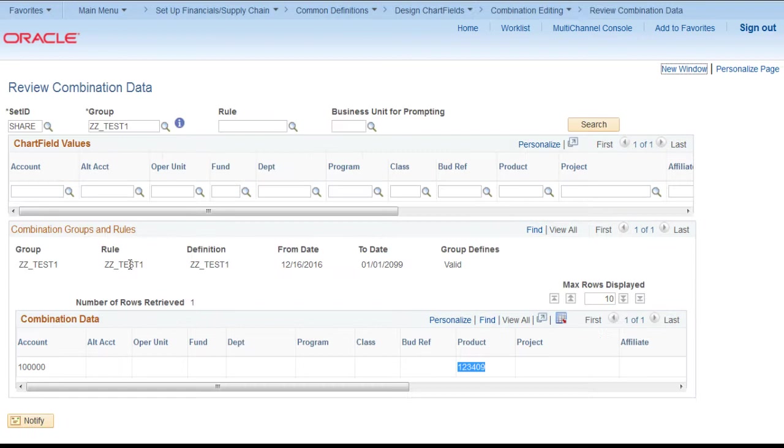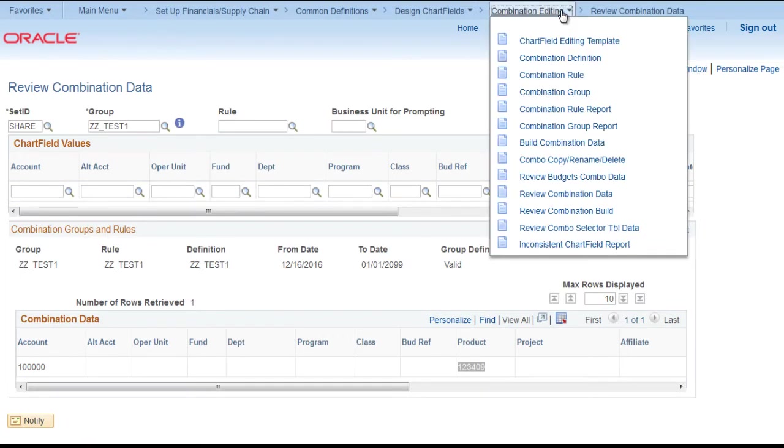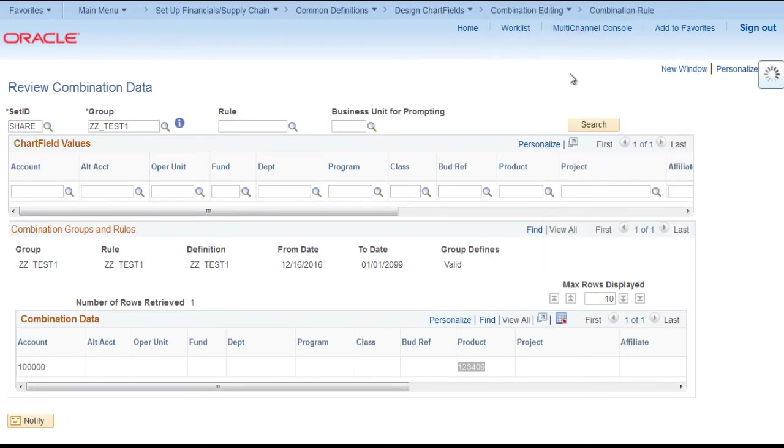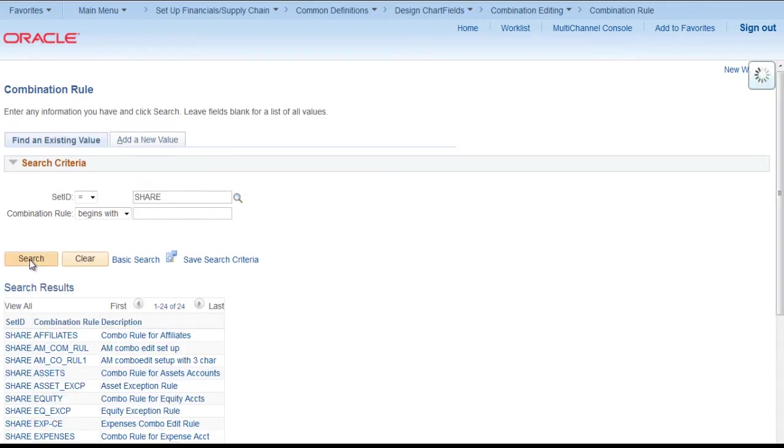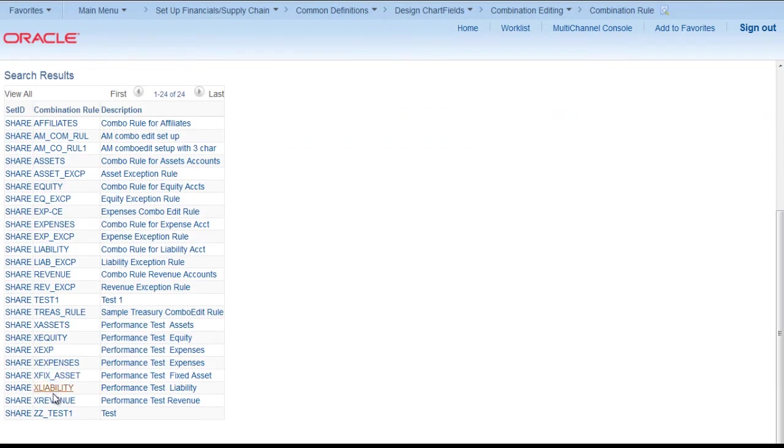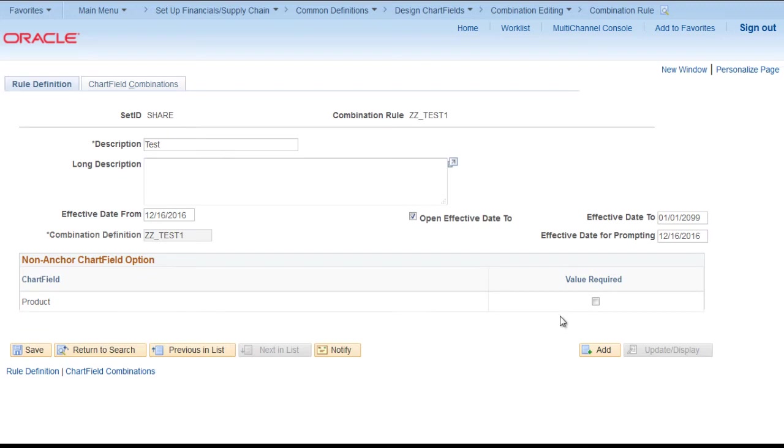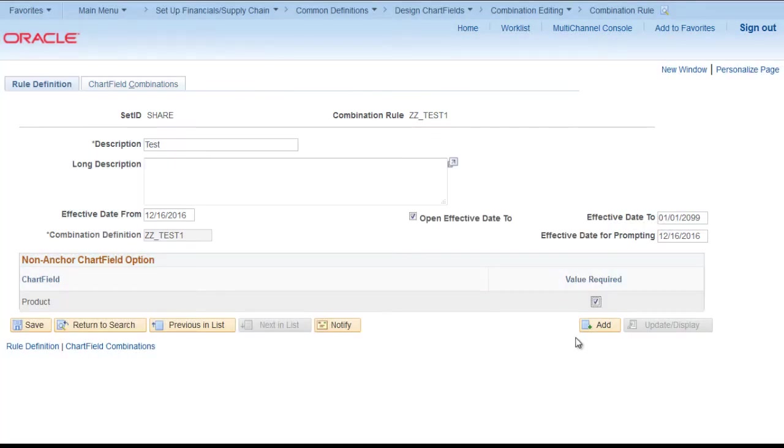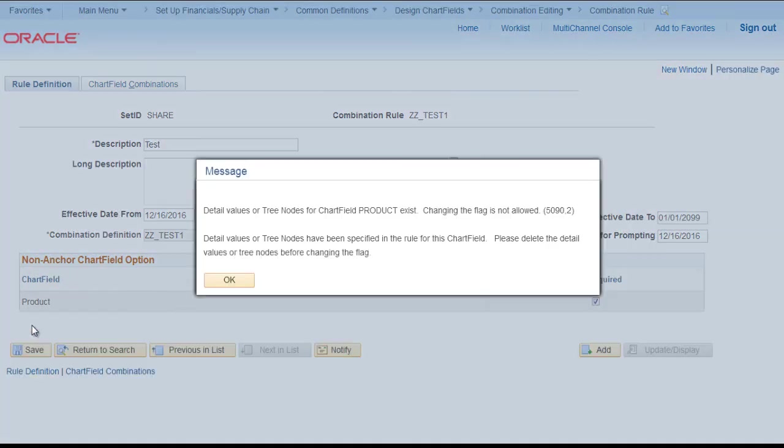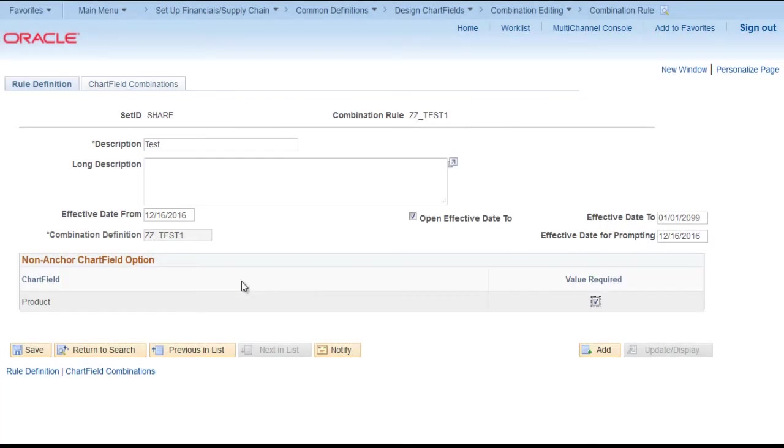Let's move back to our journal combination rule and try to cover second scenario. Where we want that product value should be there and it can be any value. So I will just check this checkbox. Value record. Save. Detail value or three nodes of chart field product not allowed.